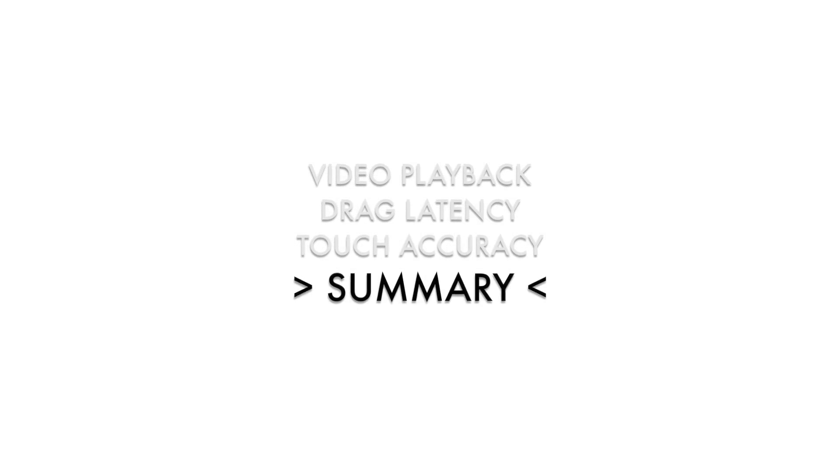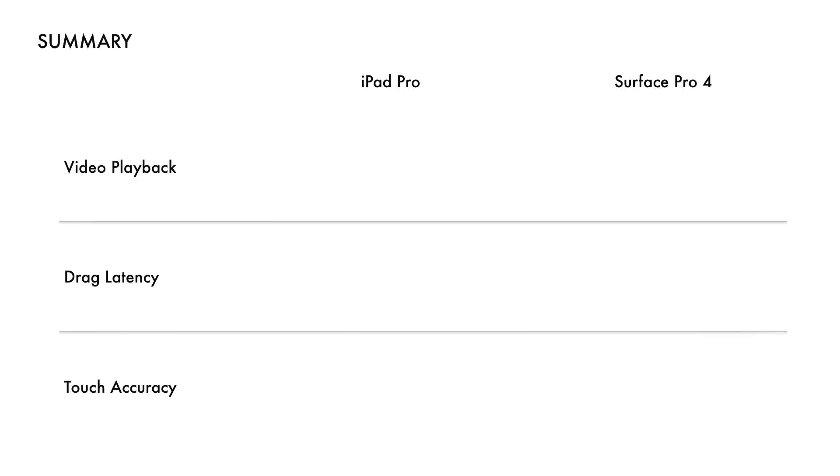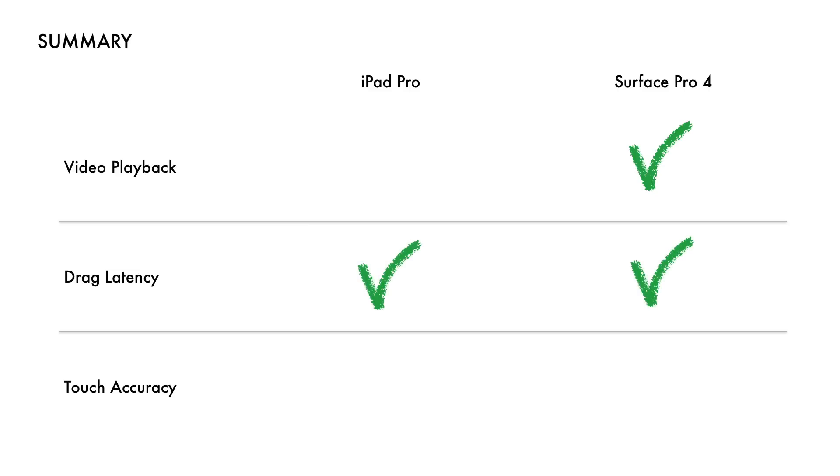So let's summarize the results. With a slightly higher Composite Mean Opinion Score, Surface Pro 4 wins the video playback test. In drag latency test, both devices got the same result. Finally, with the lowest accuracy error values, the winner of the Touch Accuracy Test is iPad Pro.